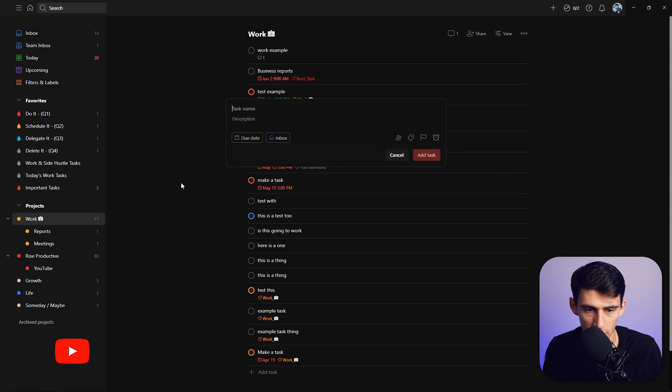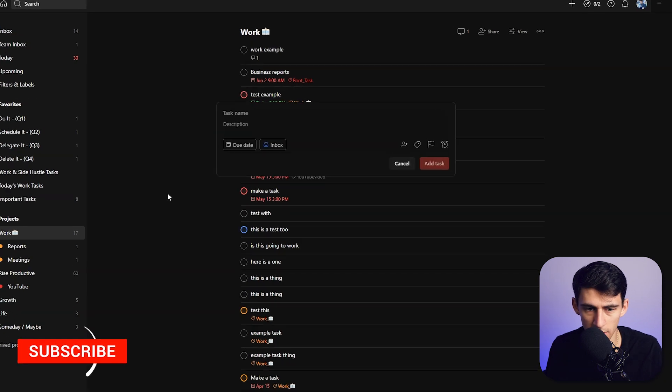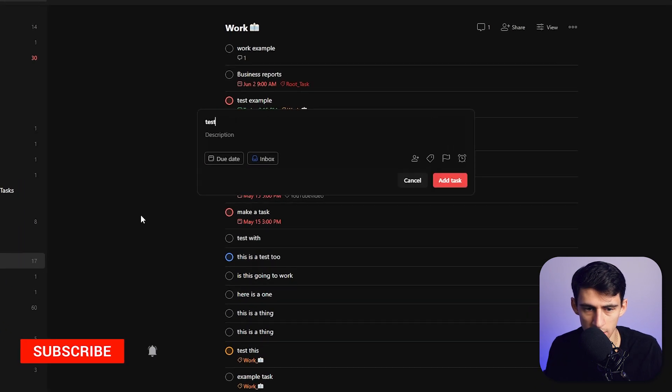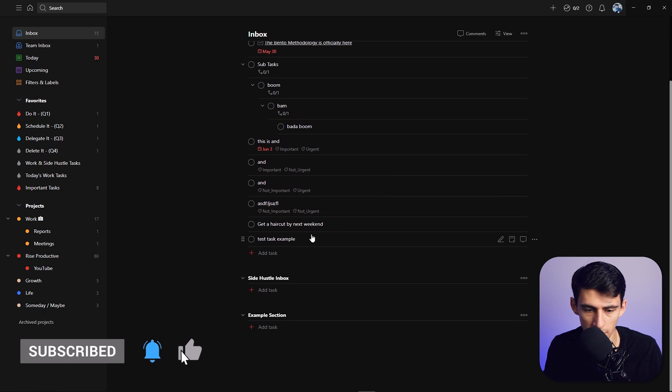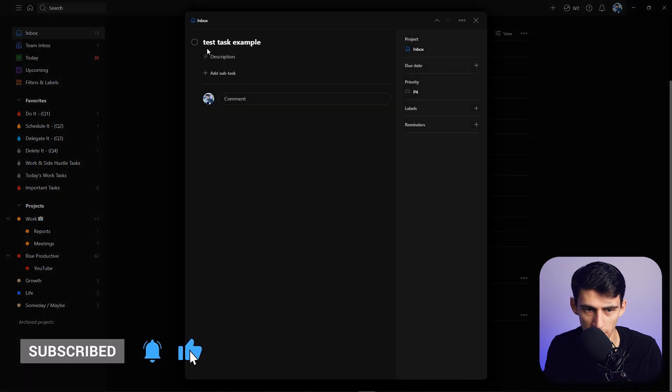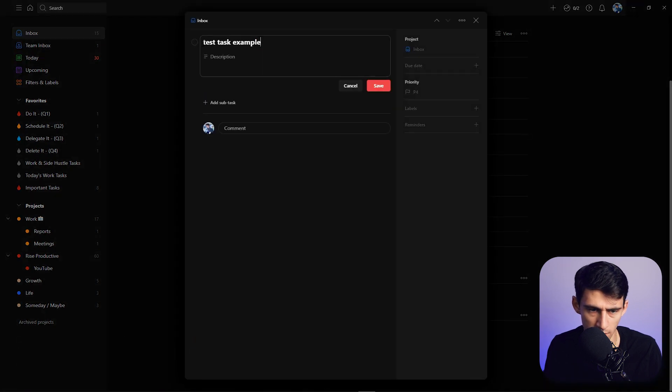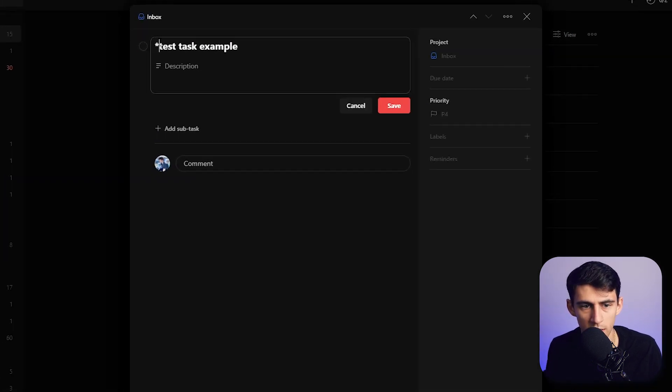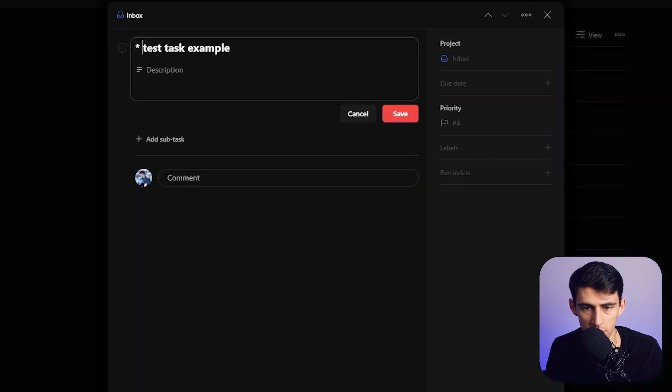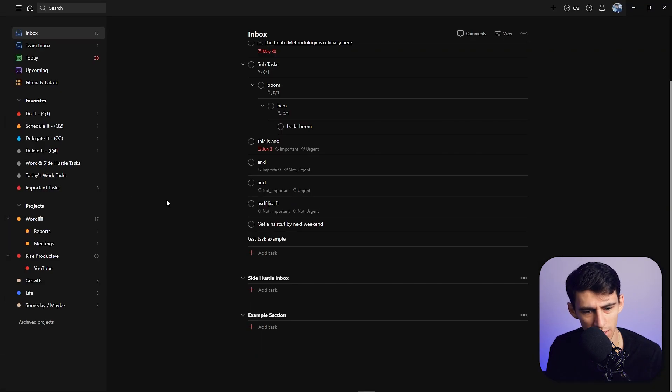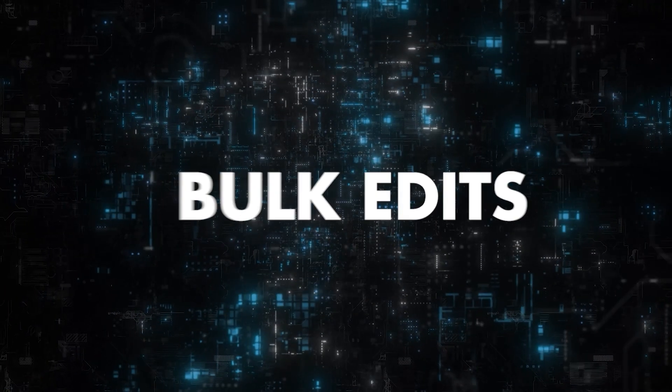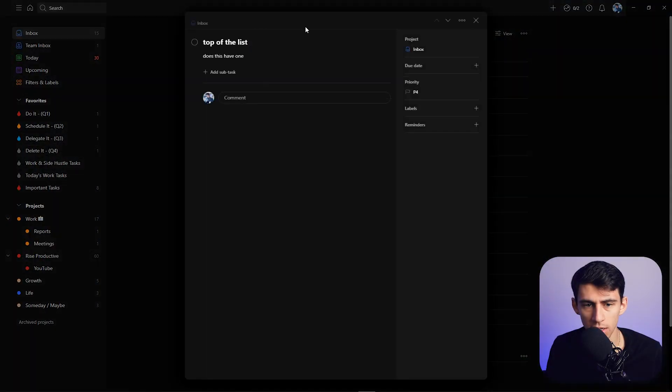Let's do a quick add and create a test task example. Then we go to that task in the inbox, and if I press a pound sign, put a space, and press enter, it gets rid of the checkbox. Would you look at that, it's just gone.